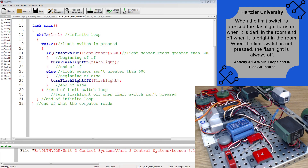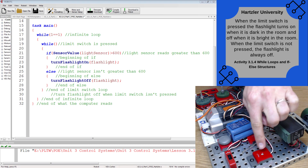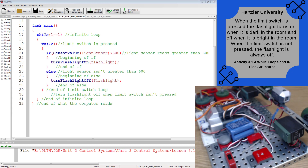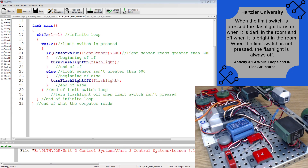Hey folks, this is Mr. Hartzler and I'm talking about part two of activity 3.1.4, and that's all about making a flashlight respond to light and a switch. We want it to respond to our light sensor and our limit switch right here. They have a little bit of setup for you that they've already provided if you're running through the Project Lead the Way packet.